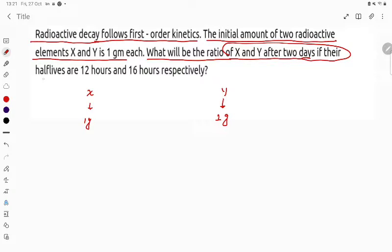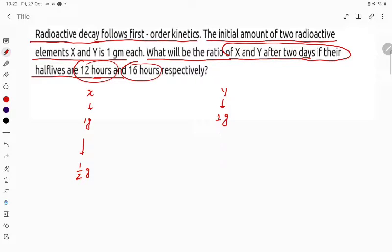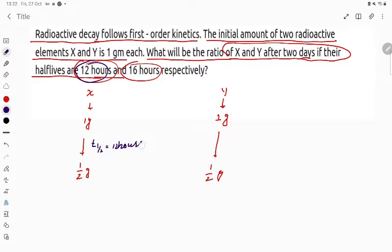Their half-lives are 12 hours and 16 hours respectively. For X, t½ = 12 hours — it converts from 1 gram to 1/2 gram in one half-life of 12 hours. This is what is given for X.